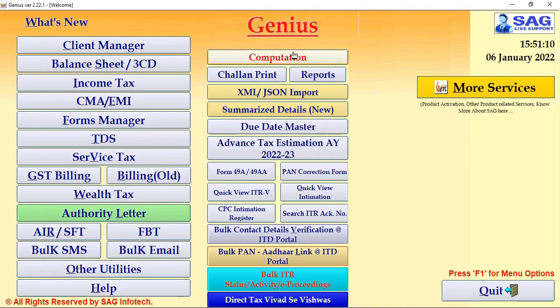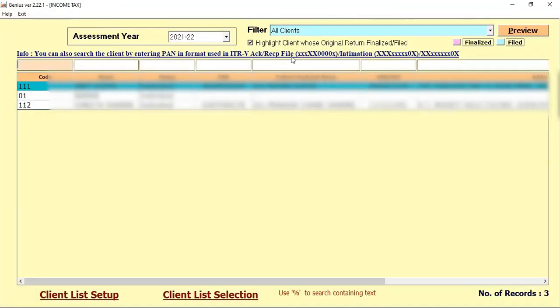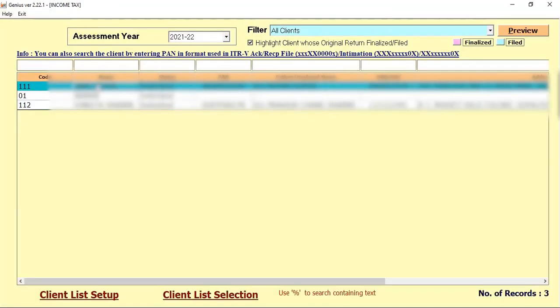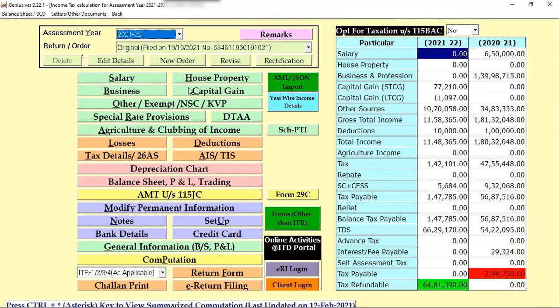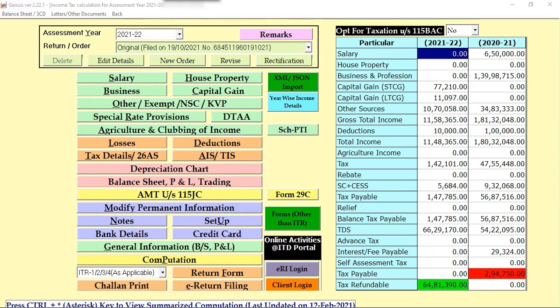After that, we go for the next updated option which is the AIS and TIS report. For AIS and TIS, first we click on the Income Tax and select the computation. So, this screen appears where you can select the option AIS and TIS.